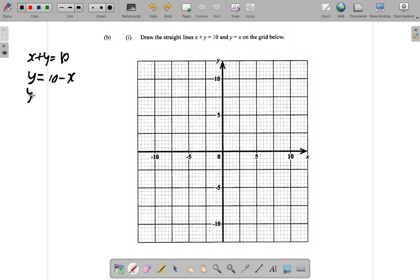You can rewrite this as y equals negative x plus 10. That is in a form like y equals x plus c. You don't necessarily have to do that, but it can be helpful.